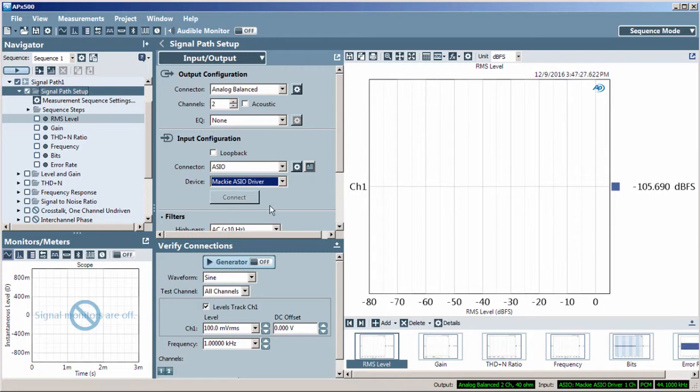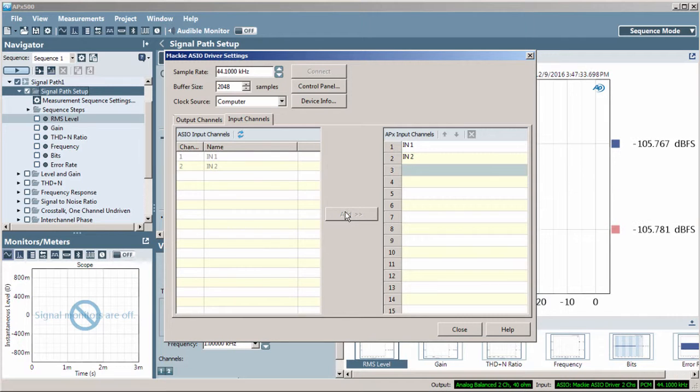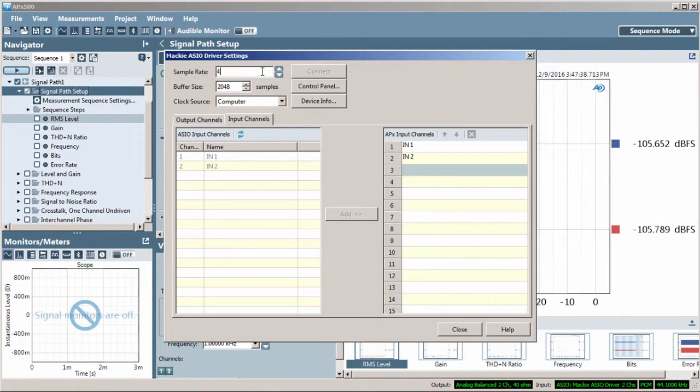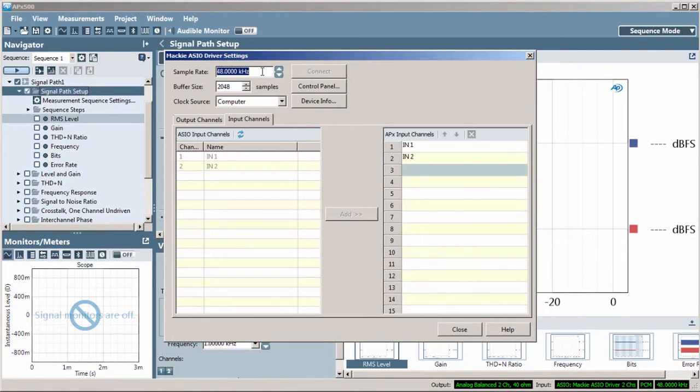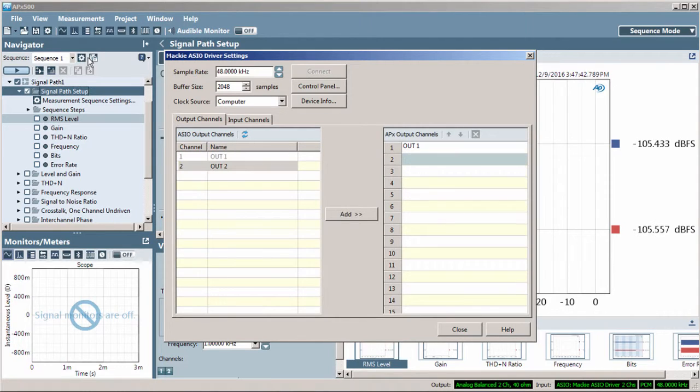Now, I'll open the ASIO driver settings window. I'll add a second input channel to the APX here. I'll also set the sample rate to 48 kHz. There are also output channel assignments under the Output Channels tab.